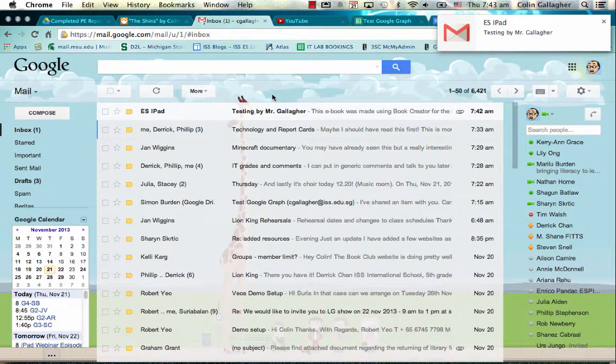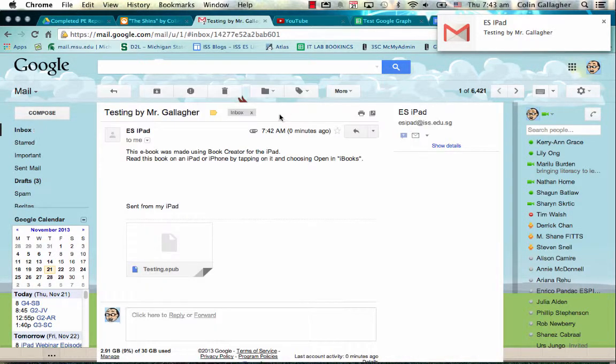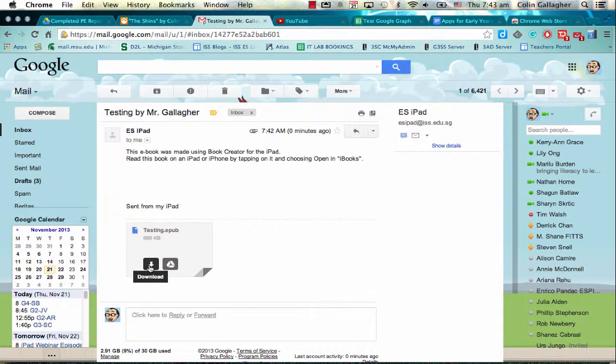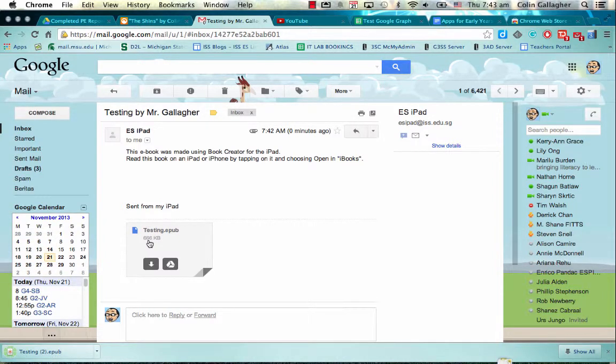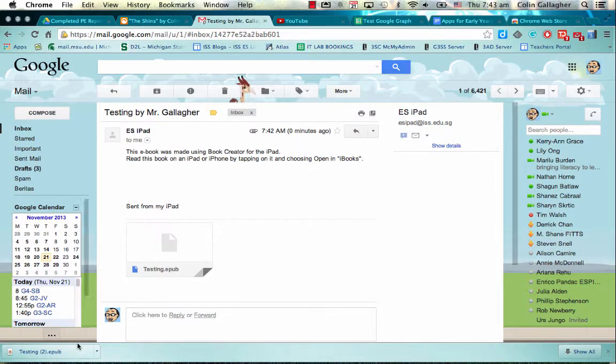So I've just received the email from the elementary school iPad with the EPUB file attached to it, so I'm going to download that to my computer. 666 kilobytes. Okay, so that's downloaded.